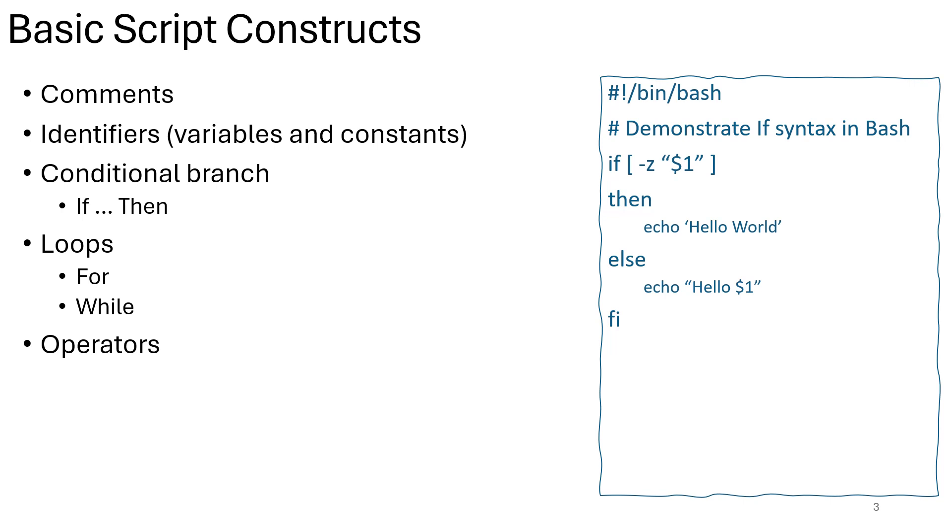Identifiers, variables and constants are names given to various elements within a script or program, such as variables and constants. They serve as labels for storing and referencing data. Variables are identifiers associated with values that may change during execution of the script, while constants are identifiers associated with fixed values that remain unchanged throughout the program's execution.